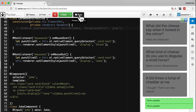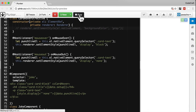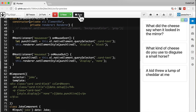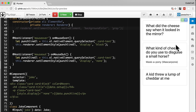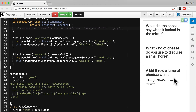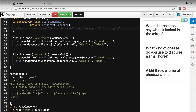Now if we run this: when I hover over the card it shows the punchline, and when I hover out of the card it removes the punchline. So as well as listening to output events from the host element, a directive can also bind to input properties on the host element with the HostBinding decorator.